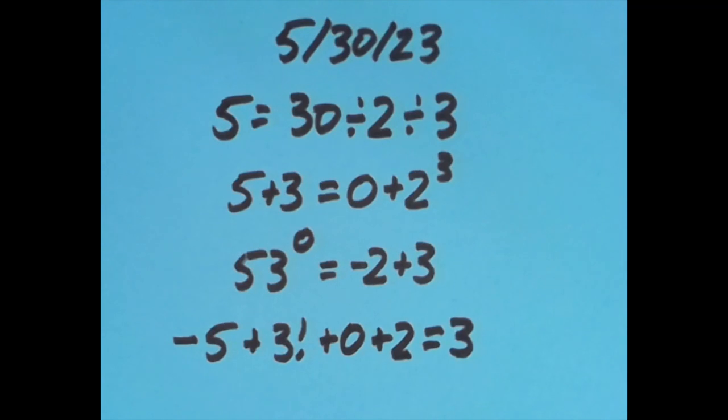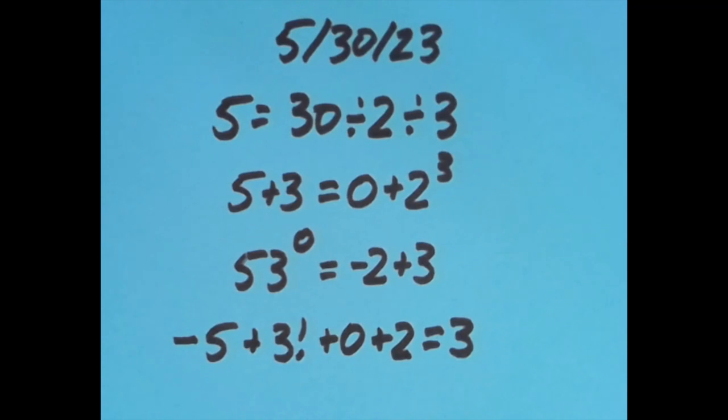So that's what I chose to do for today's date, but I'm sure there's lots of other ways to make true equations. If you found some ways that were interesting to you, please go ahead and put those in the comments. That would be great if you would share those.